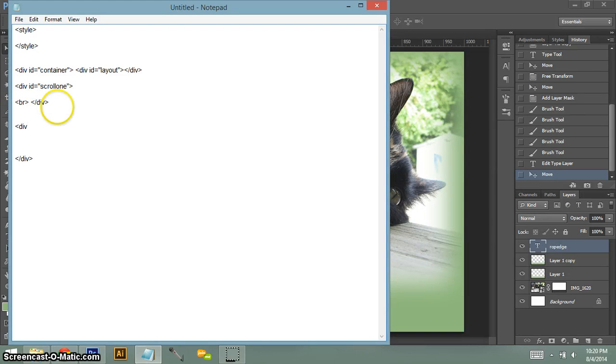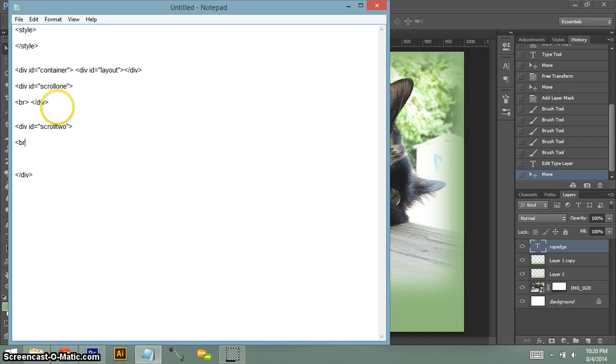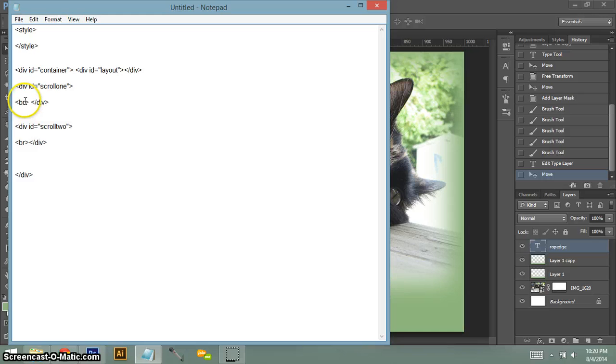Next, we're going to do our div id scroll two. So now we're going to have two scroll boxes. So here's your first scroll box and here's your second scroll box.